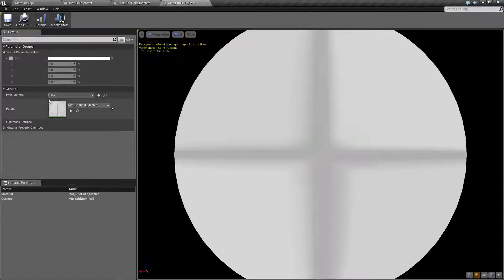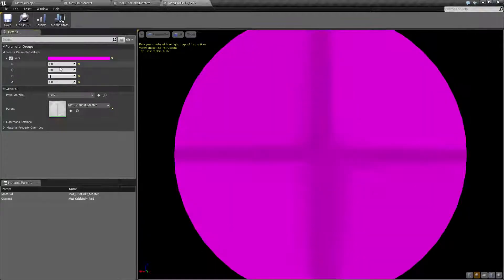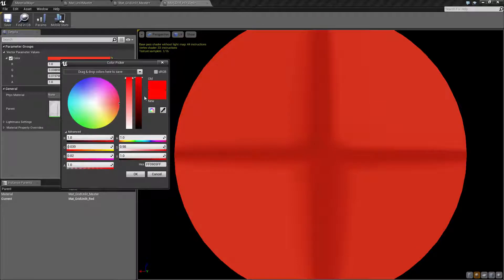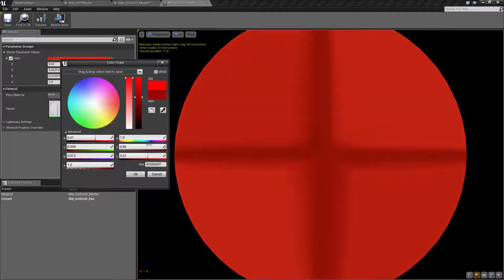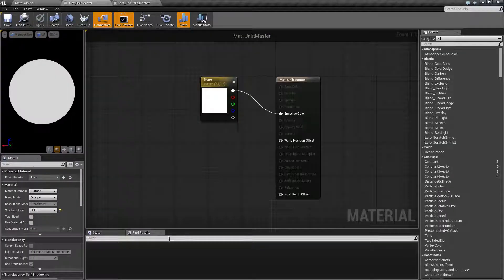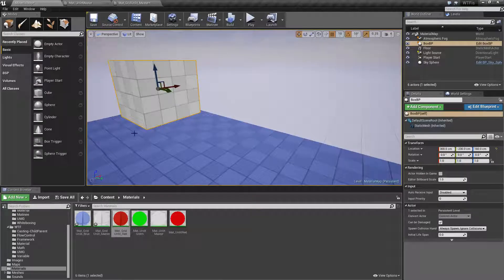You'll notice the master allows editing but the instance does not — it simply displays variables on the left-hand side as part of our master material. Under parameter groups, there's one parameter I can change. I'll go in and change this to red, then use the color picker to make it a darker red.